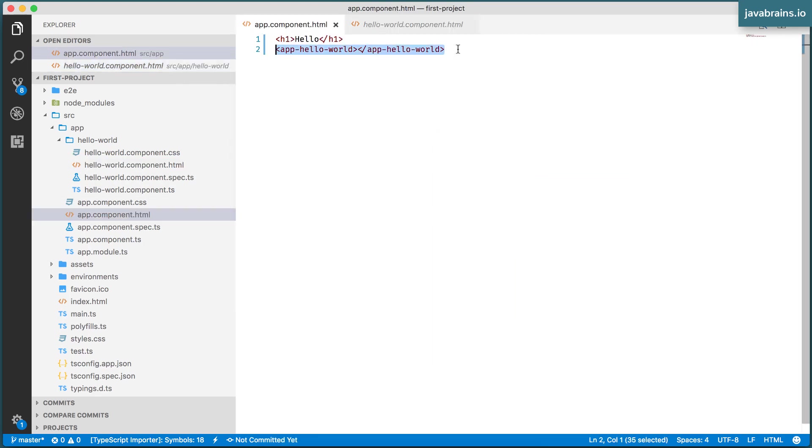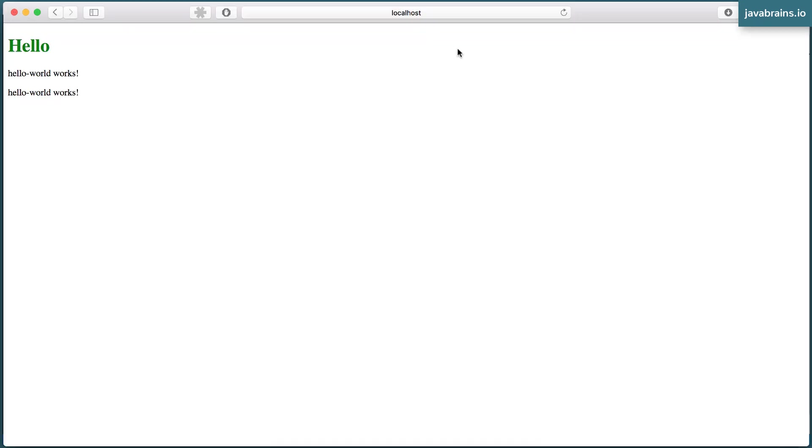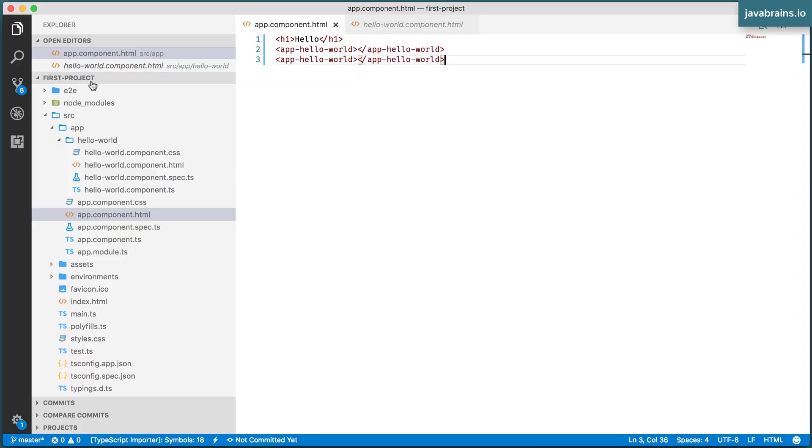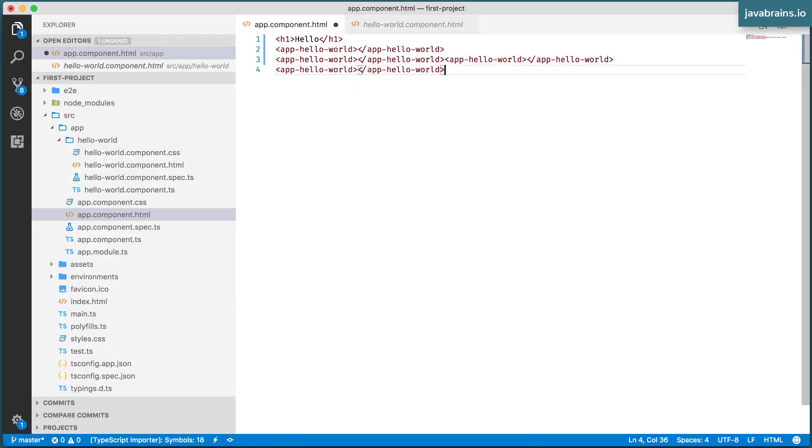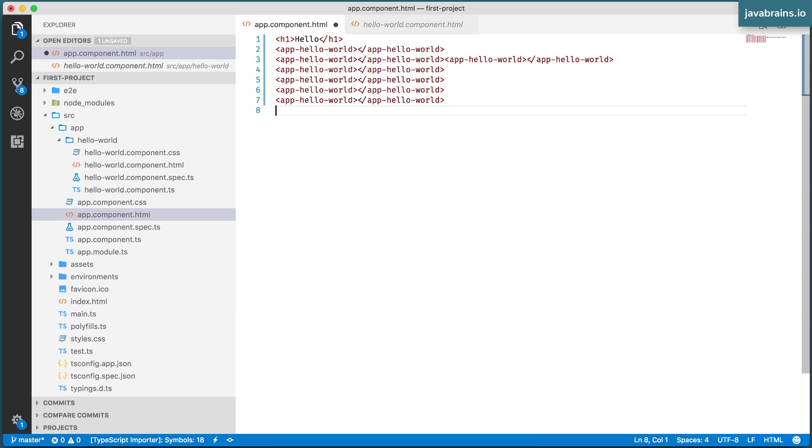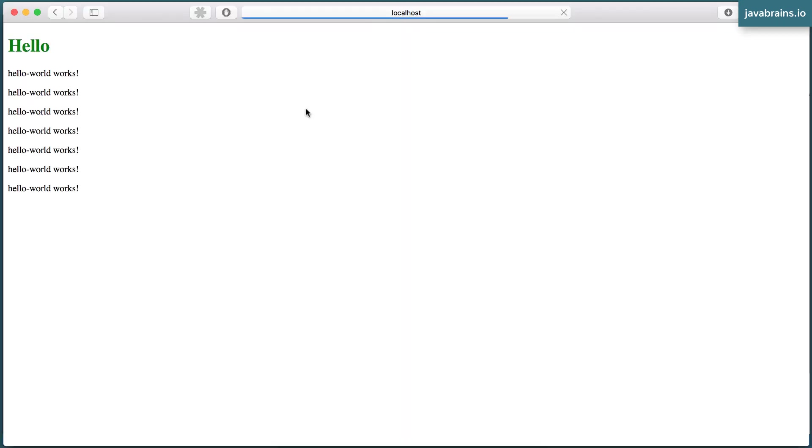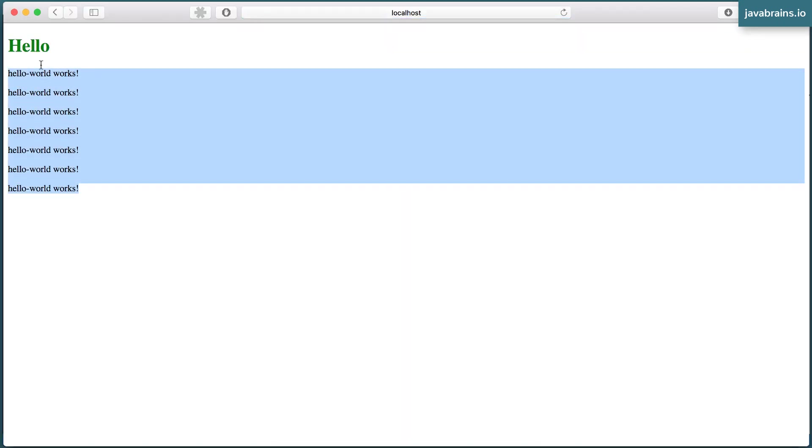You can use the Hello World component multiple times, and it is going to create that many instances. So let's say I use this again, press save. If I go to the browser, you see here there is another instance of the Hello World component that was created. It prints twice, I can do this multiple times. You see it gets rendered as many times.